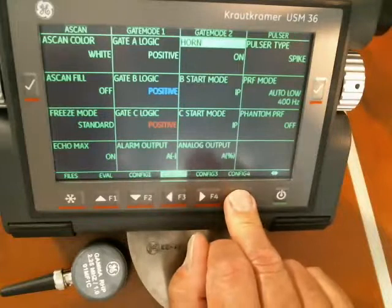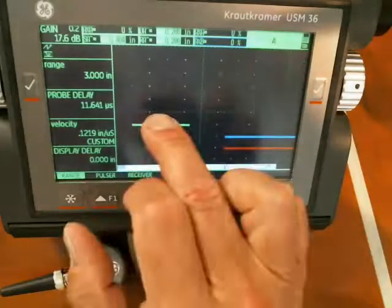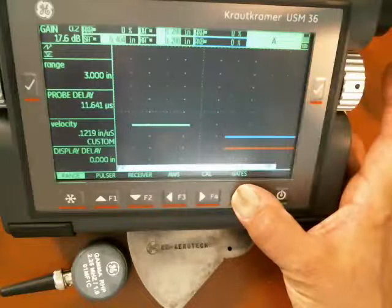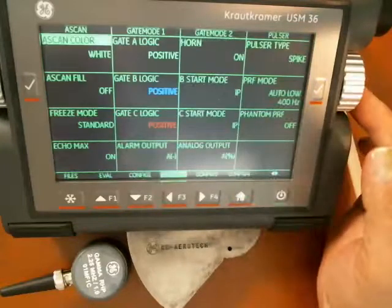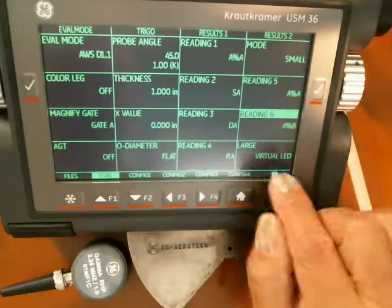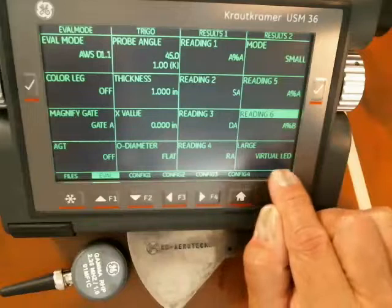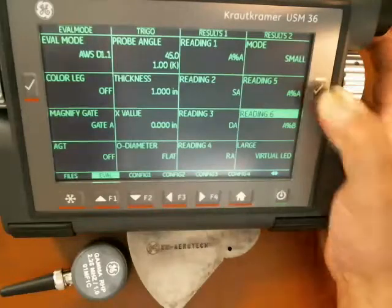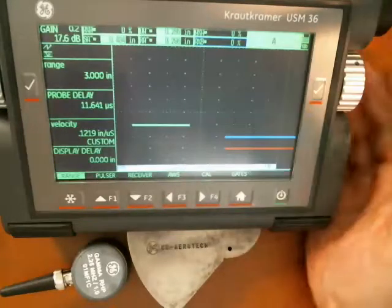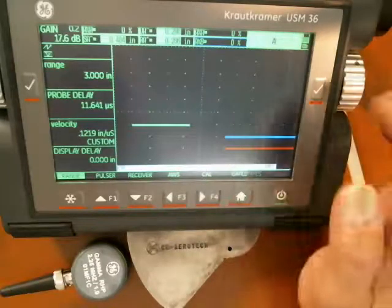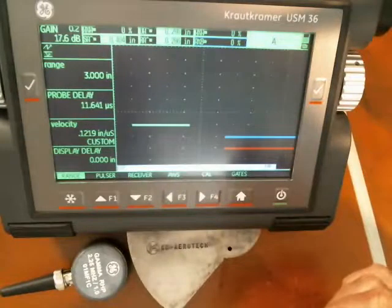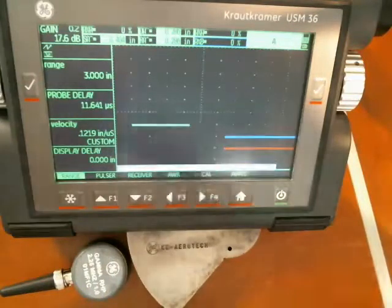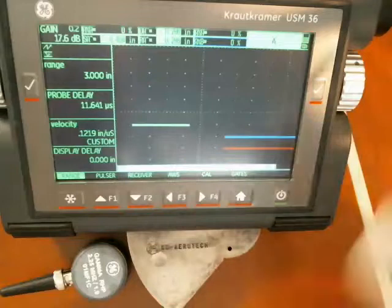If we go back out to the main screen, if we get a signal that breaks our A gate, we should get an audible signal. I've also set up the virtual LED to follow the alarm condition. That is on the eval menu — the large reading, I have selected that as virtual LED. A virtual LED is just red or green. Green is not alarmed, red is alarmed. And that's going to follow however we have that alarm output set up. So the virtual LED, the alarm output, and the horn will all be tied together and all tied to gate A.